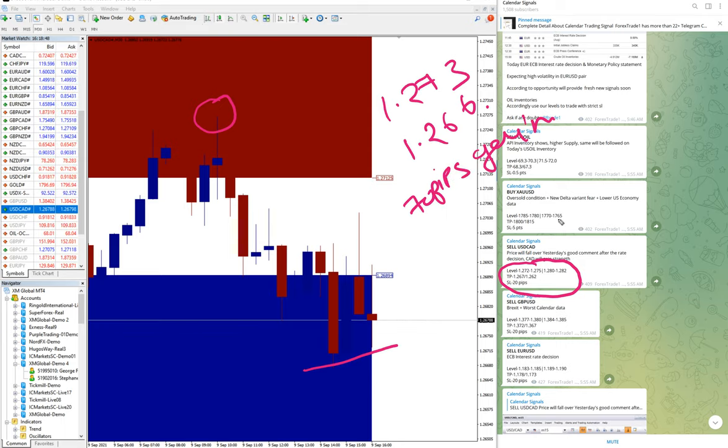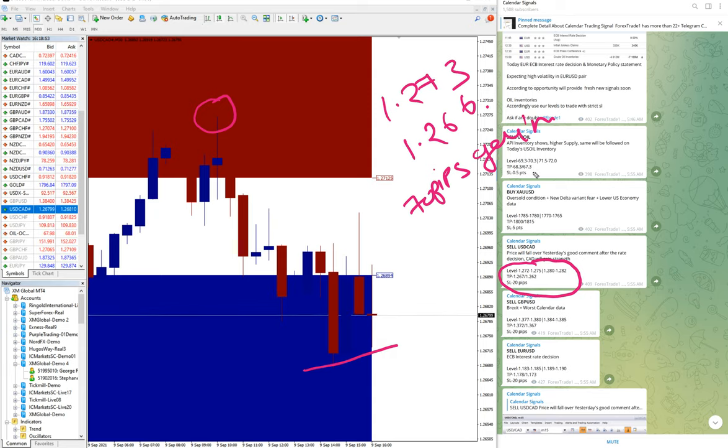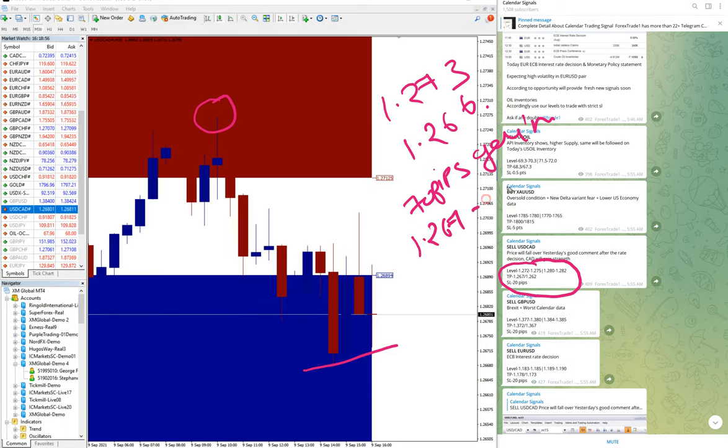So 1.273 to 1.266 is equal to 70 pips gain in USD/CAD. Still our second TP, we will wait with revised sell. Our first TP 1.267 is achieved.